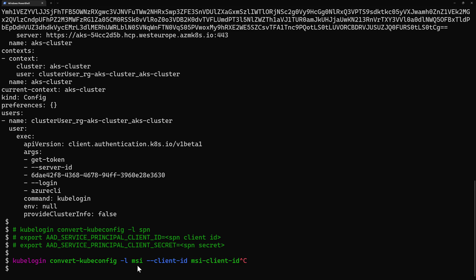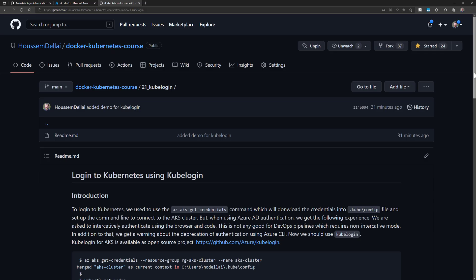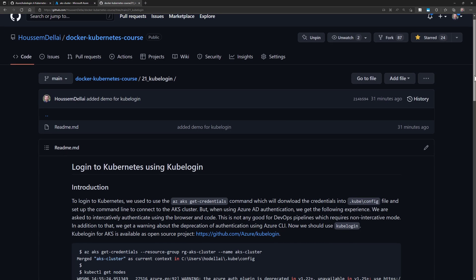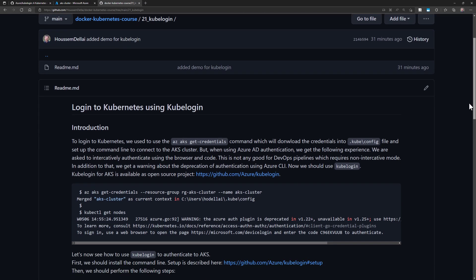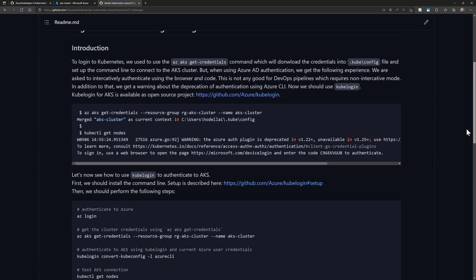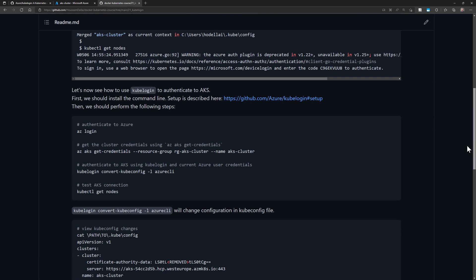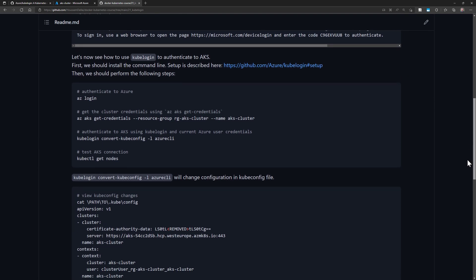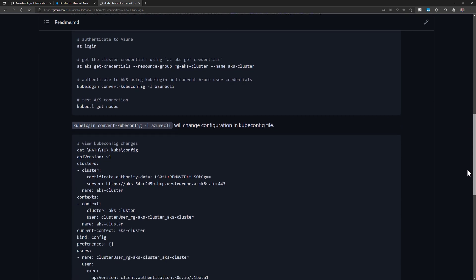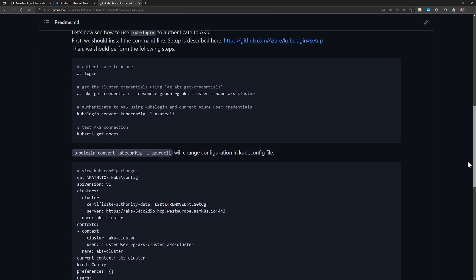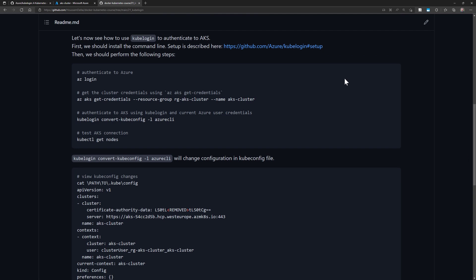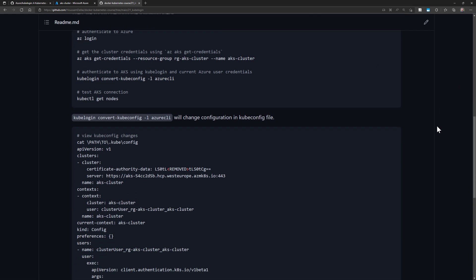Another option would be also to use the workload identity. I hope you liked this demo more resources are available in this github repository where I implement the different commands that we have used today and the link for getting to kubelogin project. Thank you!